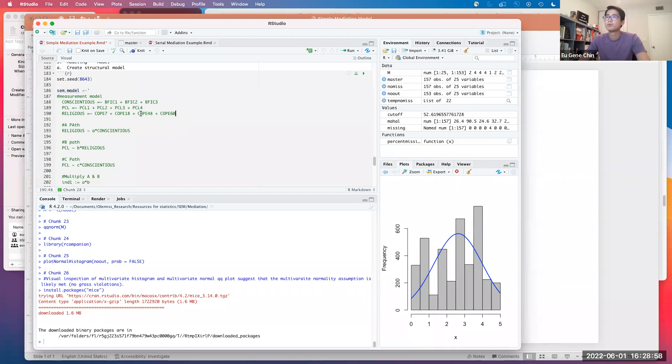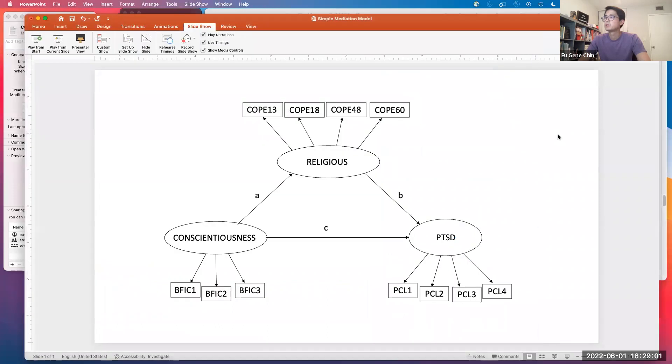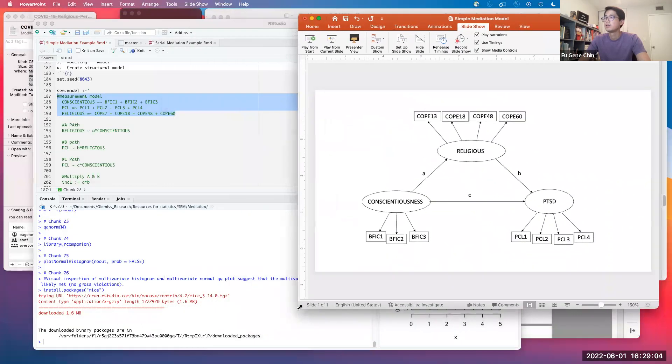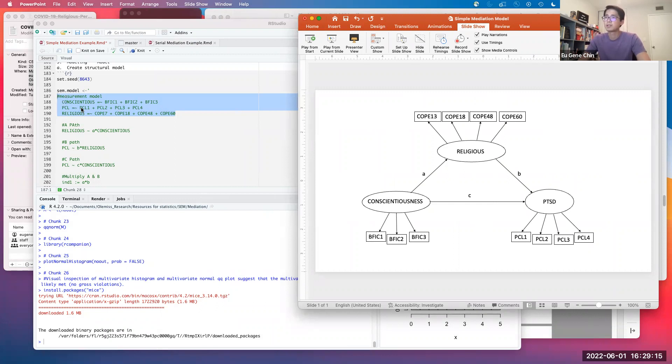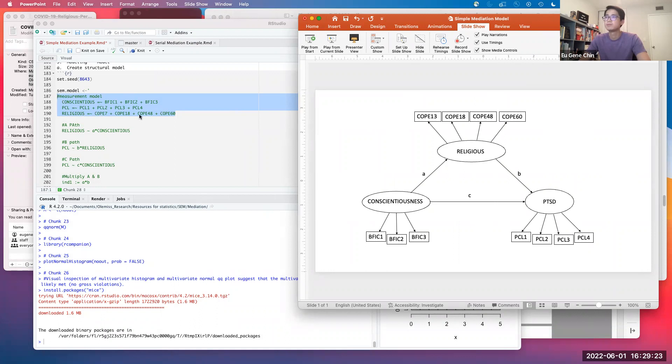We're going to call this sem.model. You can call this anything you want. I'm going to define this object. First, we're going to define the measurement model. As shown over here, let me put this side by side. We want conscientiousness as a construct to be defined by these three item parcels: BFI-C1, 2, and 3. PCL is a construct defined by item parcels 1, 2, 3, 4. Religious coping is a construct defined by these four indicators: COP13, 18, 48, and 60.